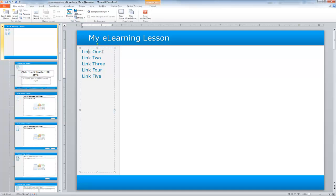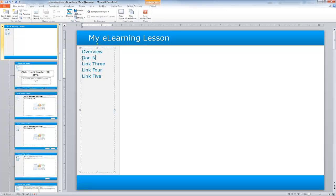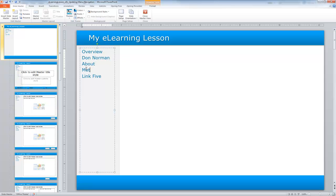Link one, I'm actually going to retitle and name that Overview. I'm going to title this one Don Norman. I'm going to title this one About, Methods, and Summary. You'll recall that these are the pages that were in our lesson.